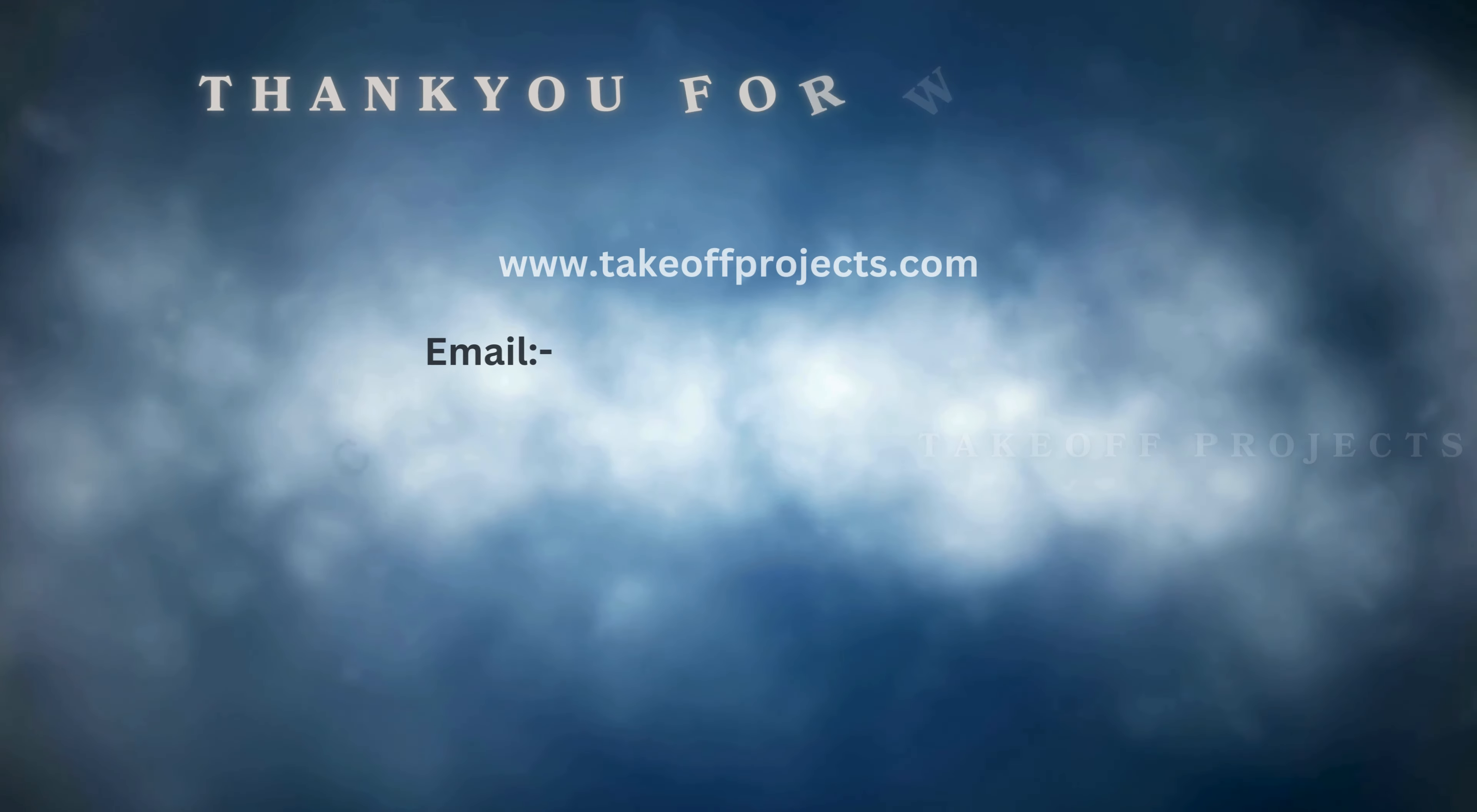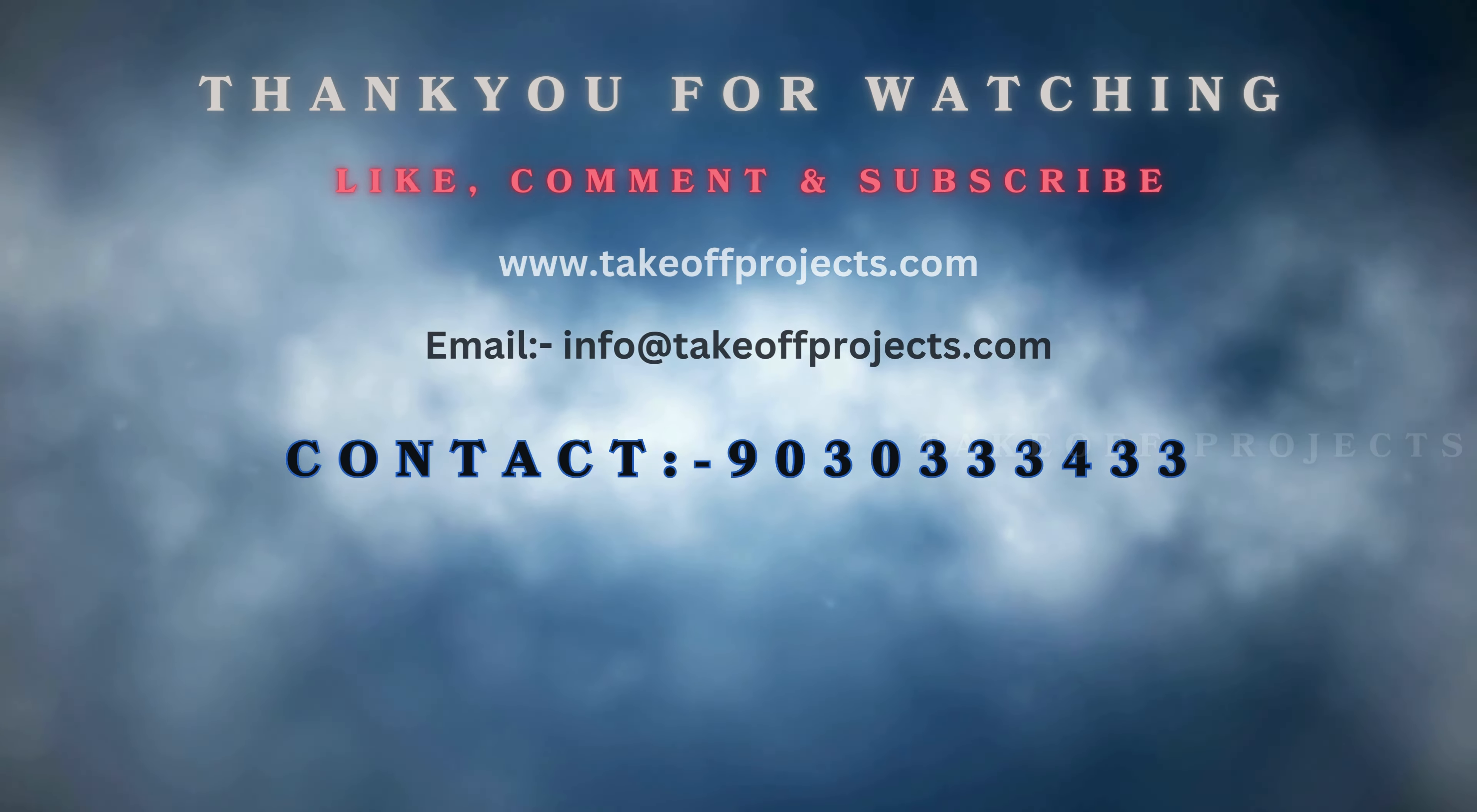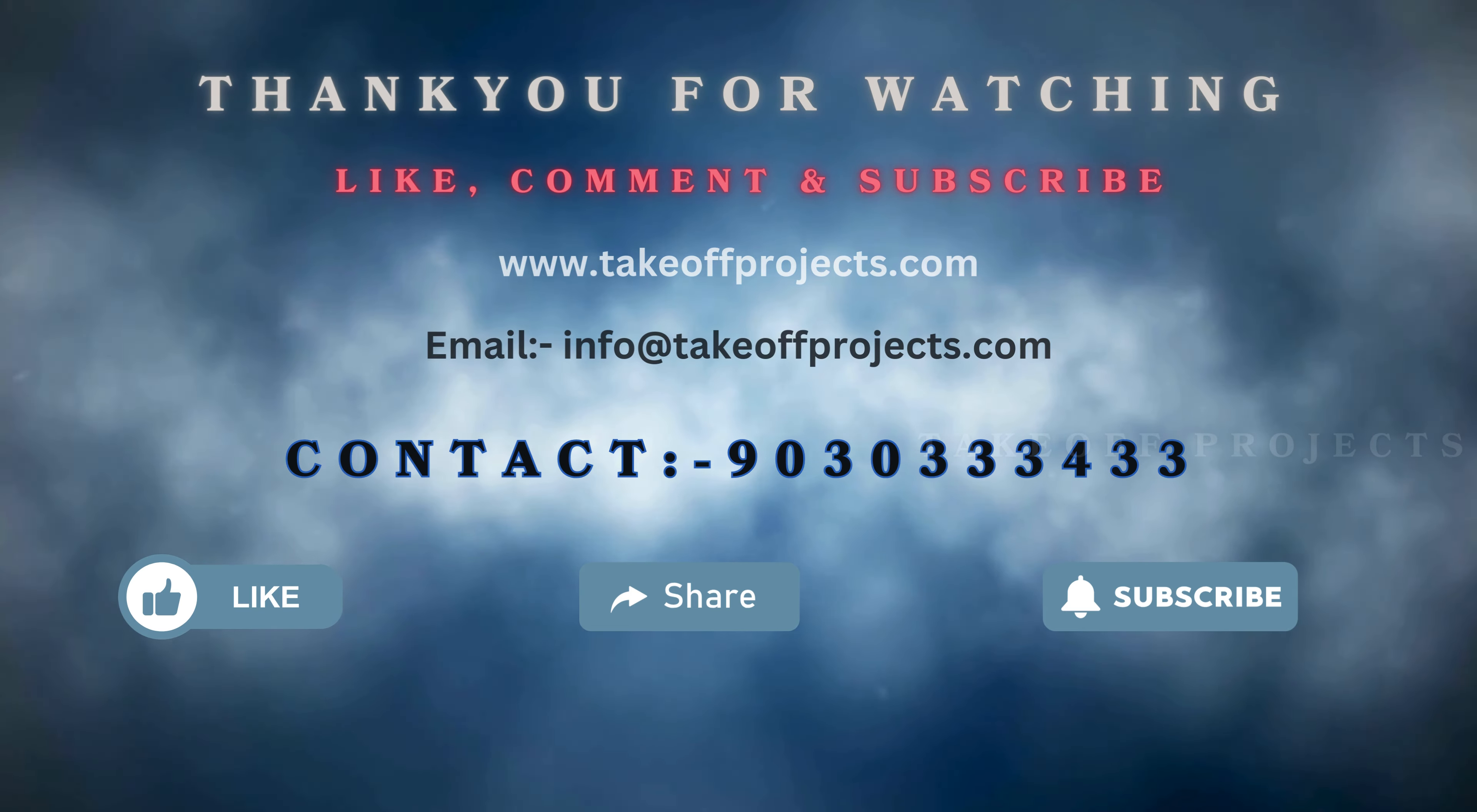Thank you for watching. For more details, contact 9030333433.